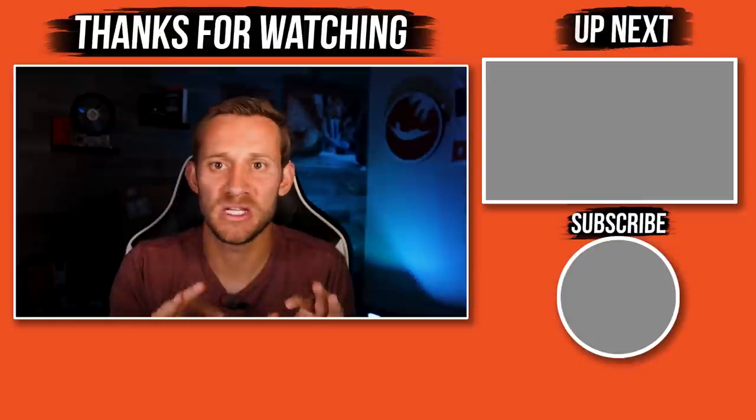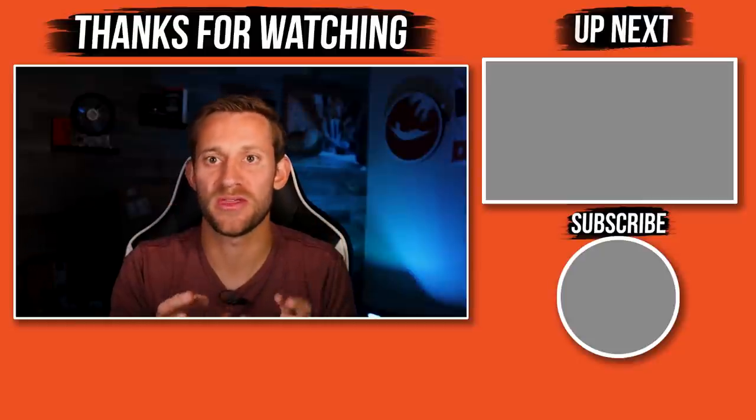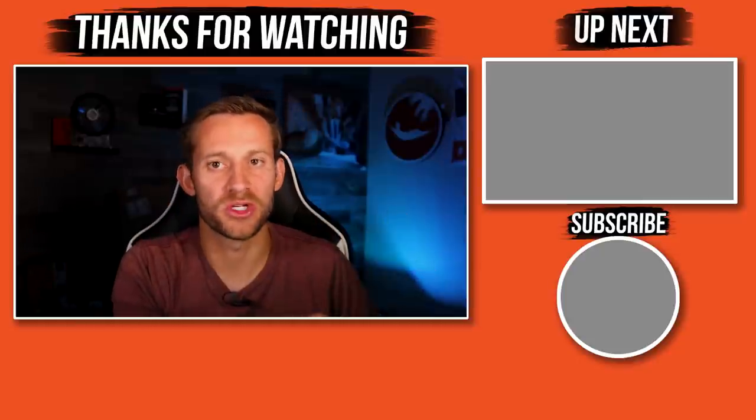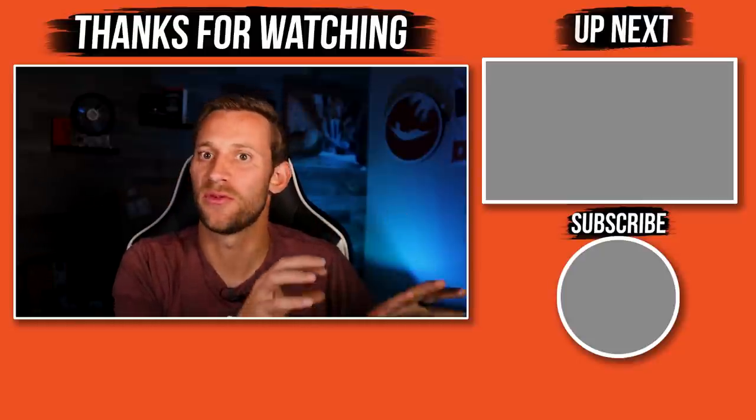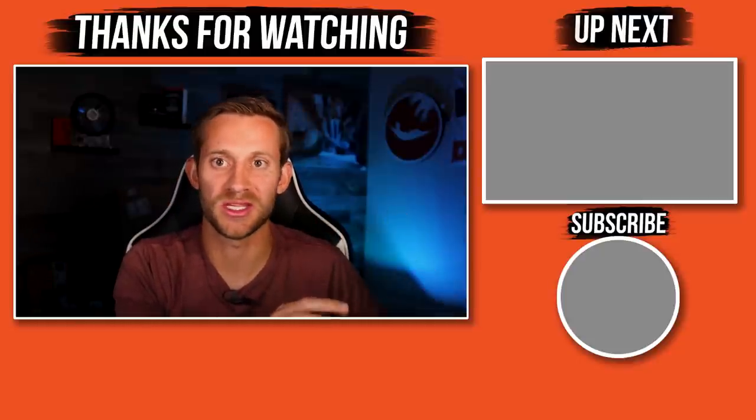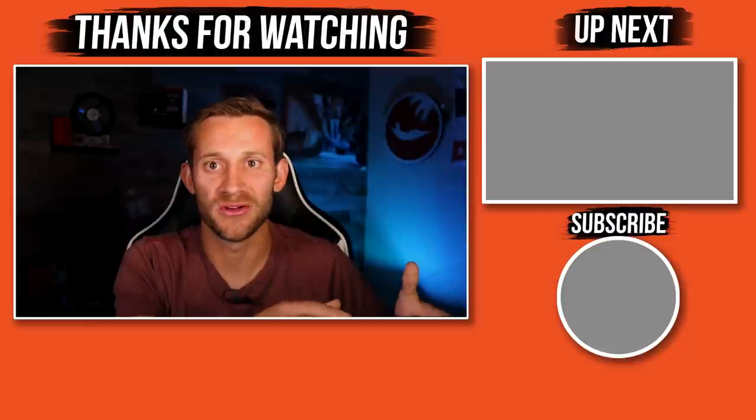As always, please be ethical with this method. Make sure it's okay with the company before you do something like this or you'll get yourself in trouble.